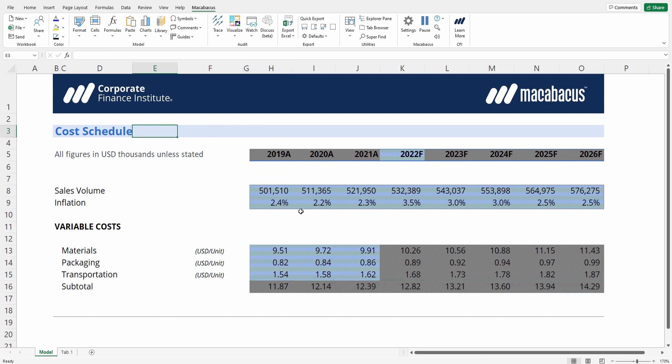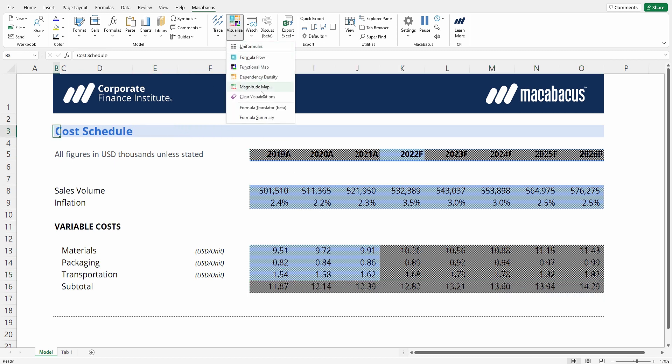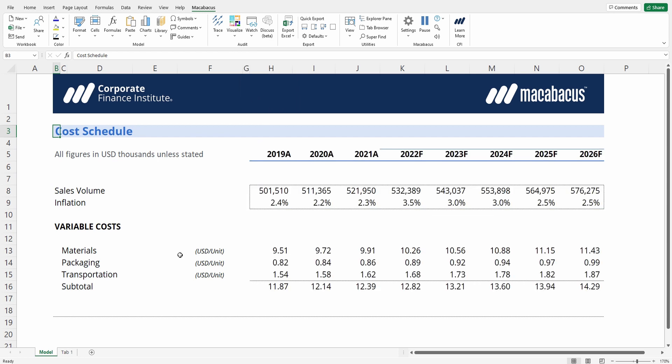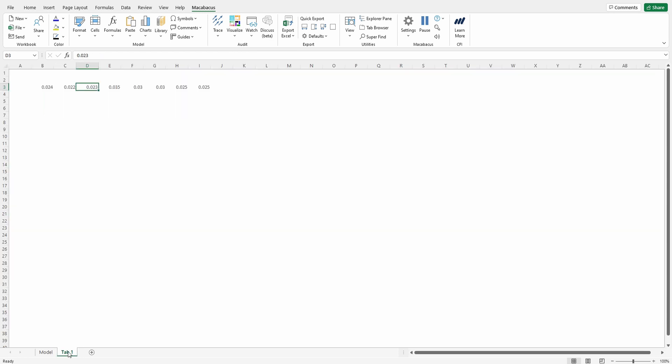Let's clear the visualization. We can then delete out the redundant tab that we have over here. Let's just make sure we don't have any further dependents.